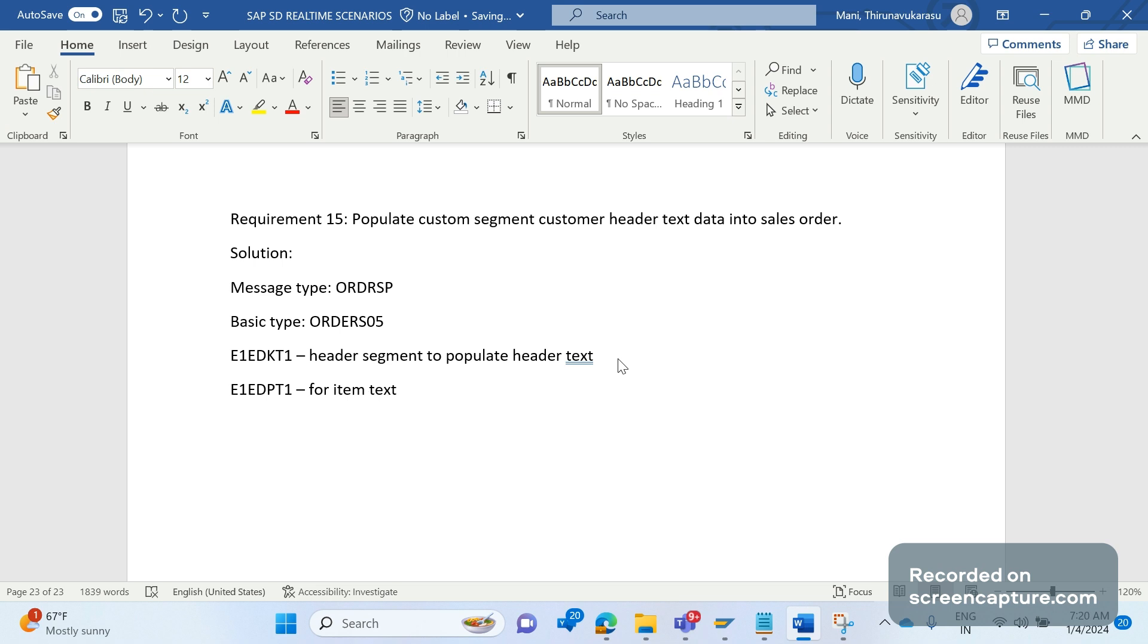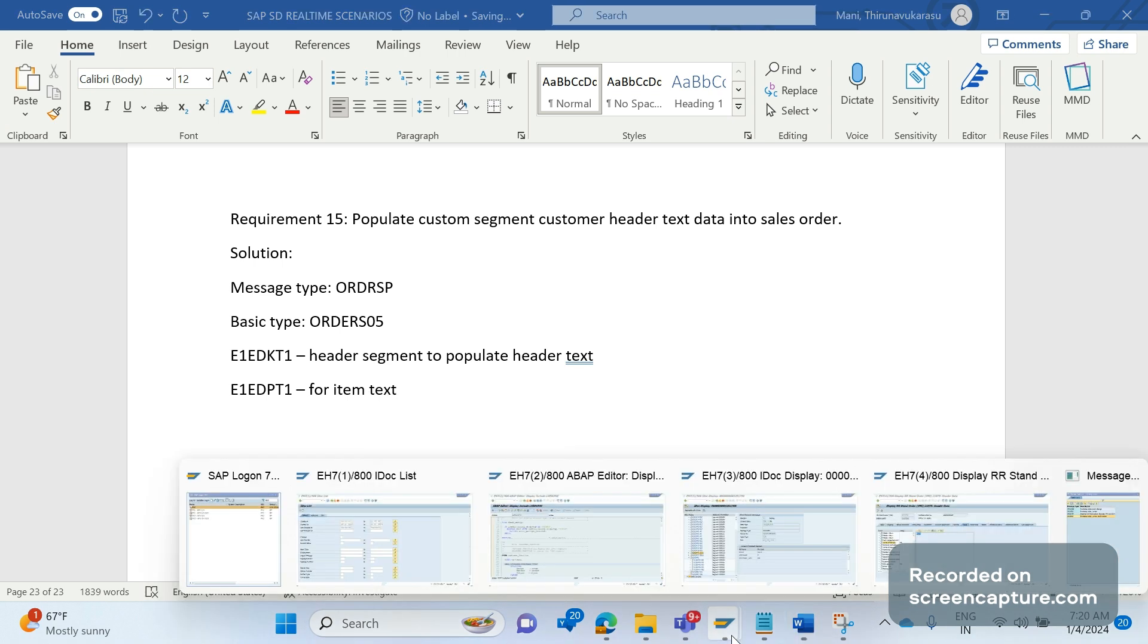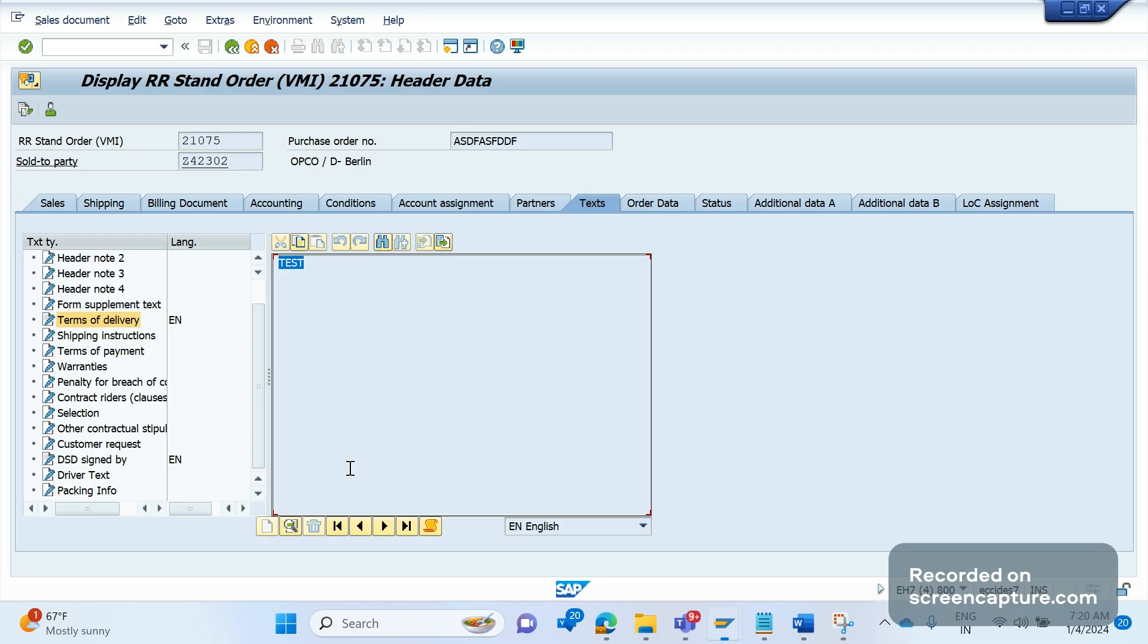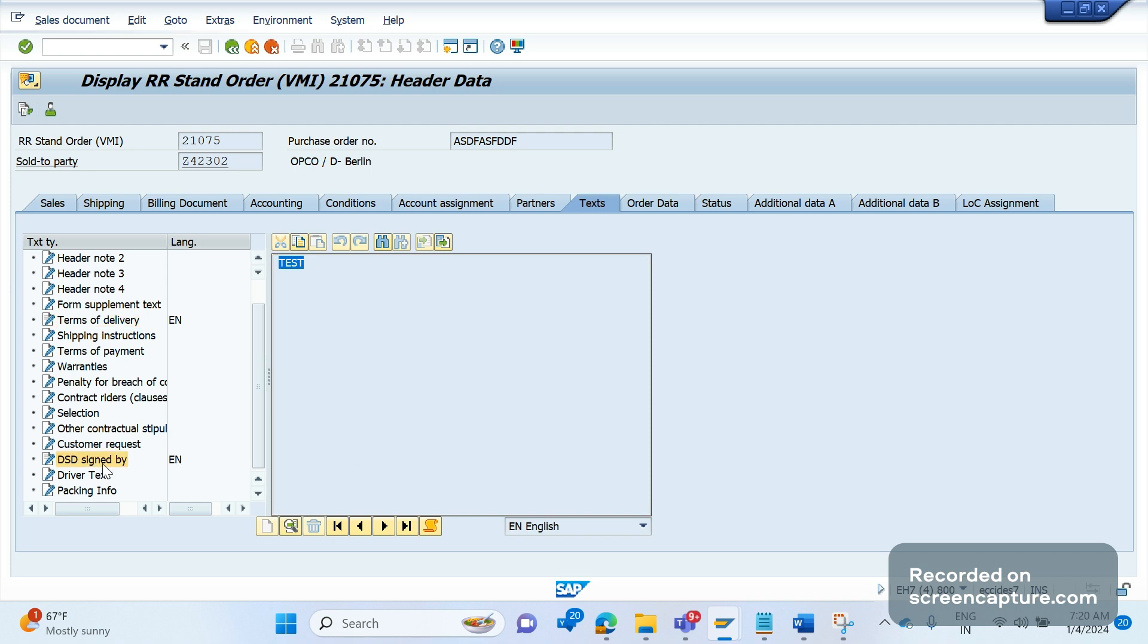You see this order, so we have two text IDs that have been populated. Terms of delivery test has been maintained data here, and DSD signed by. Here also test has been maintained.